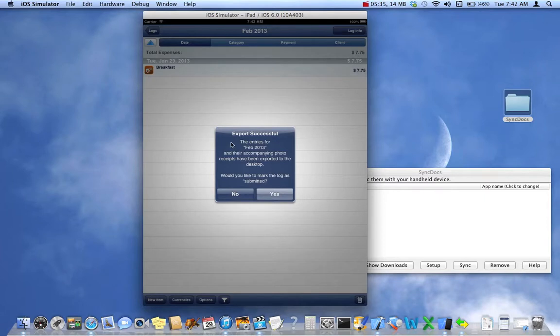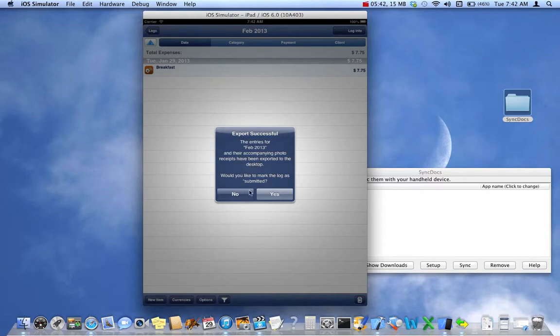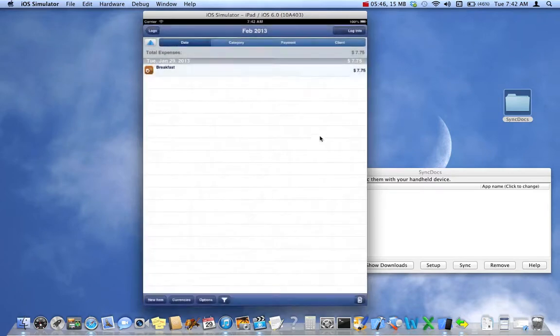And then the files are sent. Now this is just a screen that allows you to mark this particular log as submitted. Just a flag to you to indicate they're submitted. We'll just say yes.